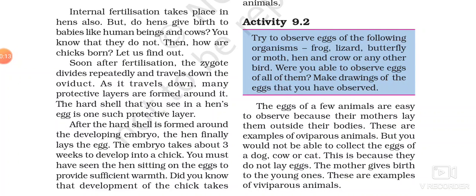In hen also, the fertilization takes place inside the female body. The zygote production happens inside the female body. But do hens give birth to their babies? No. Hens lay eggs. So, how does it happen? After the formation of the zygote, the zygote starts dividing. At this stage, there starts a production of a protective layer around that zygote.